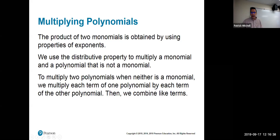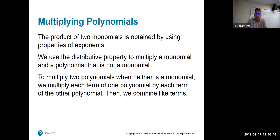Multiplying polynomials uses the exponent rules we just went over. If you multiply two monomials, you're usually just using the product rule for exponents — adding the exponents. If you have anything bigger than a monomial involved, you have to use the distributive property.